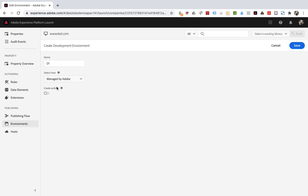Select host, choose managed by Adobe. The hosts mentioned in the previous section are used here. This setting has actually been completed. But note that there is a create archive below. Checking it will bring up more settings.